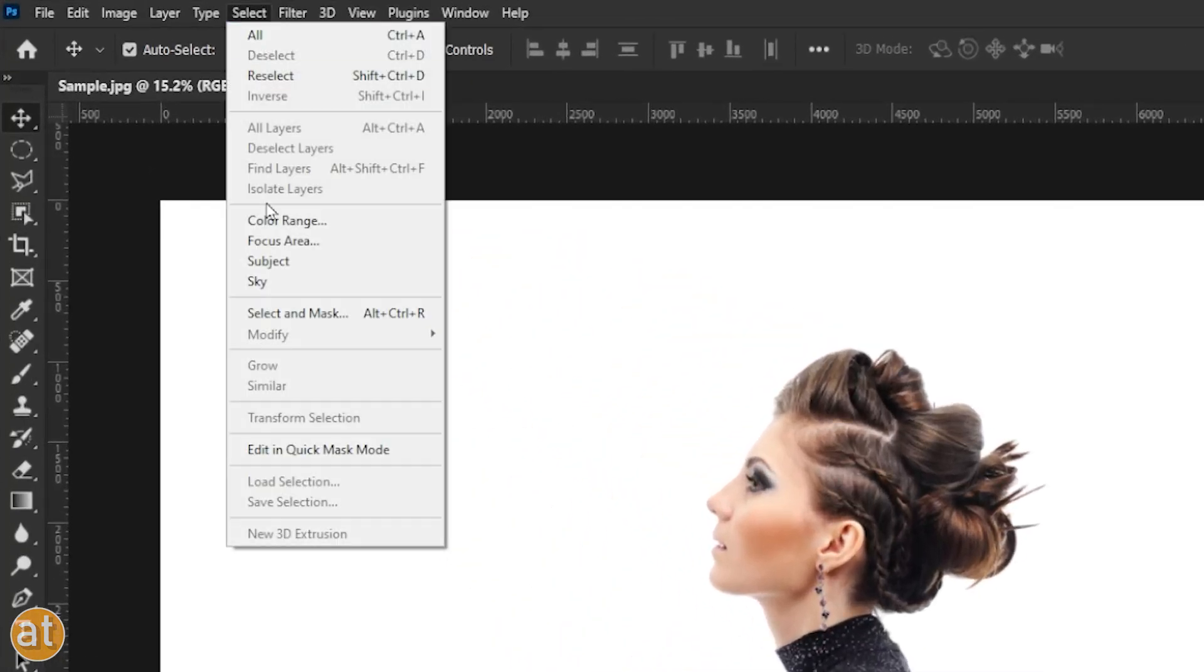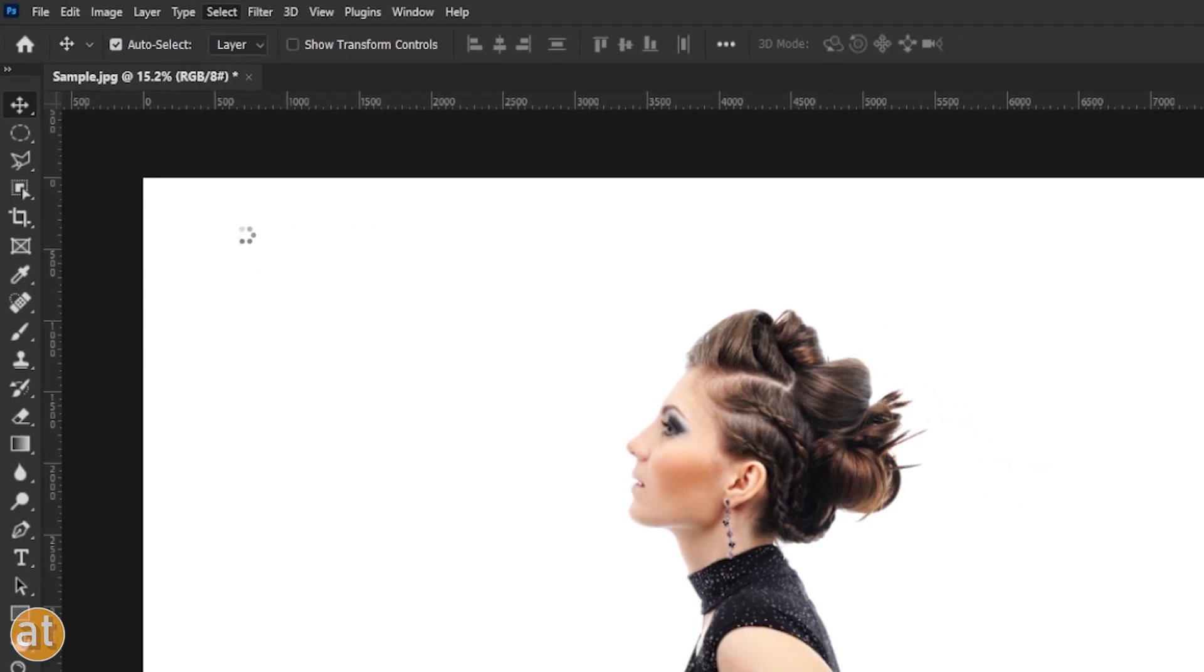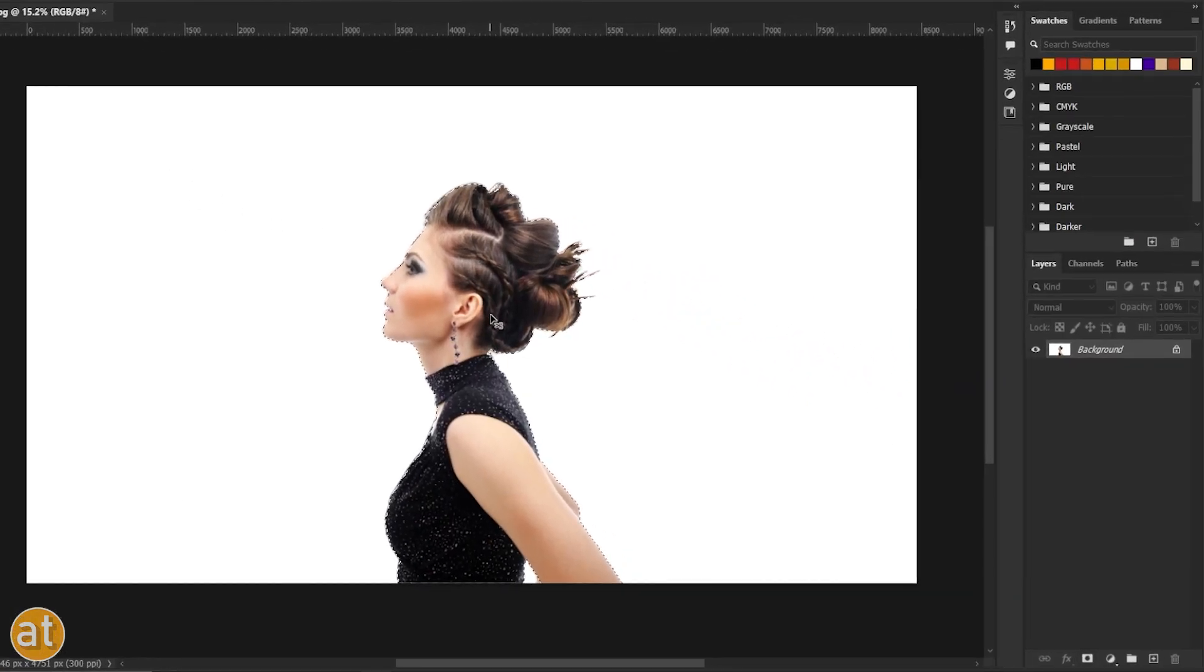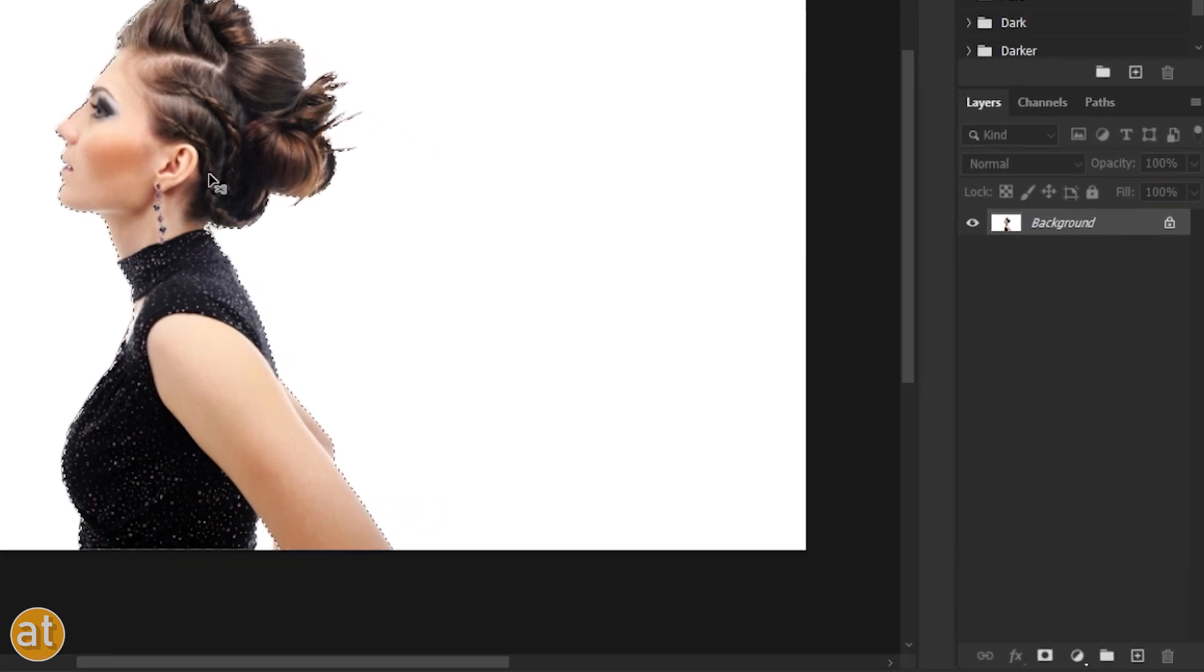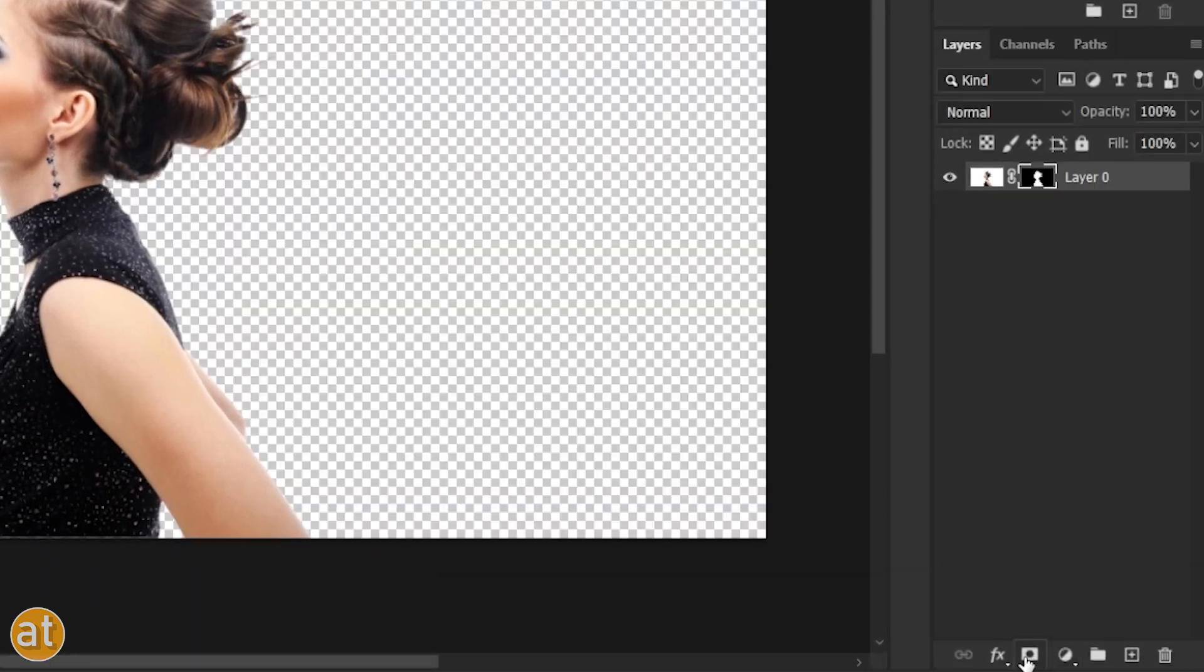Now, go to Select and click on Subject. Once the subject is selected, create a mask on it.